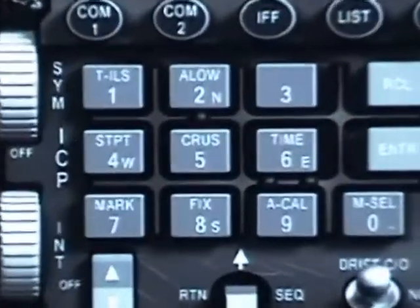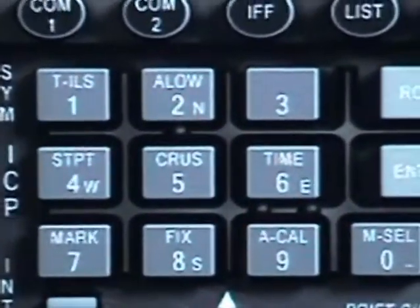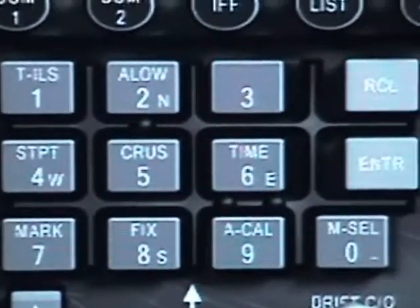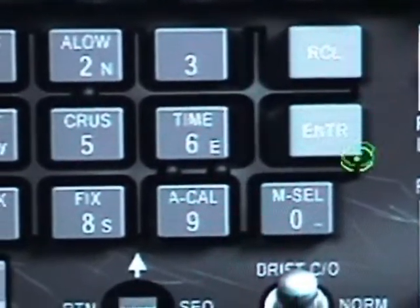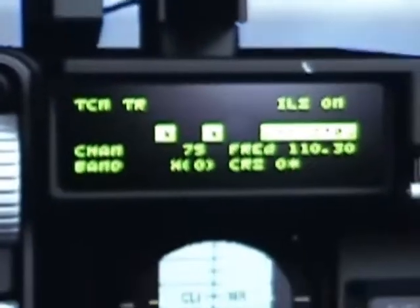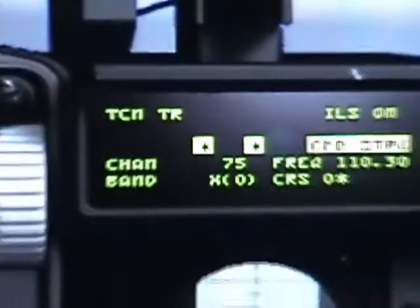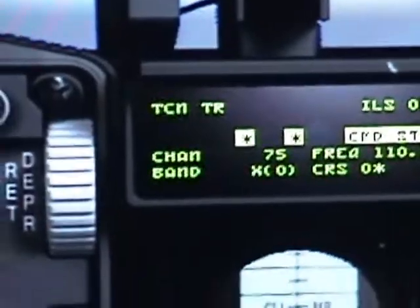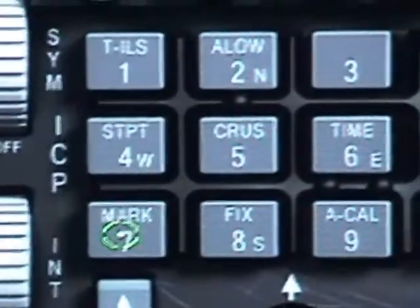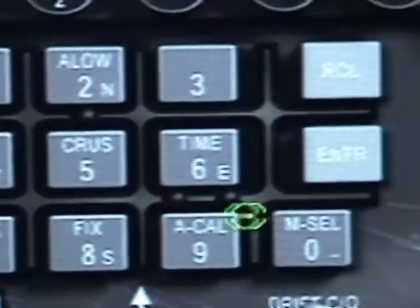Go back to your ICP and you're going to set up channel 075 — the tacan channel for this airport. Go to your DDI and type it in. You'll see it. I'm going to type the numbers 0075 and then hit enter.